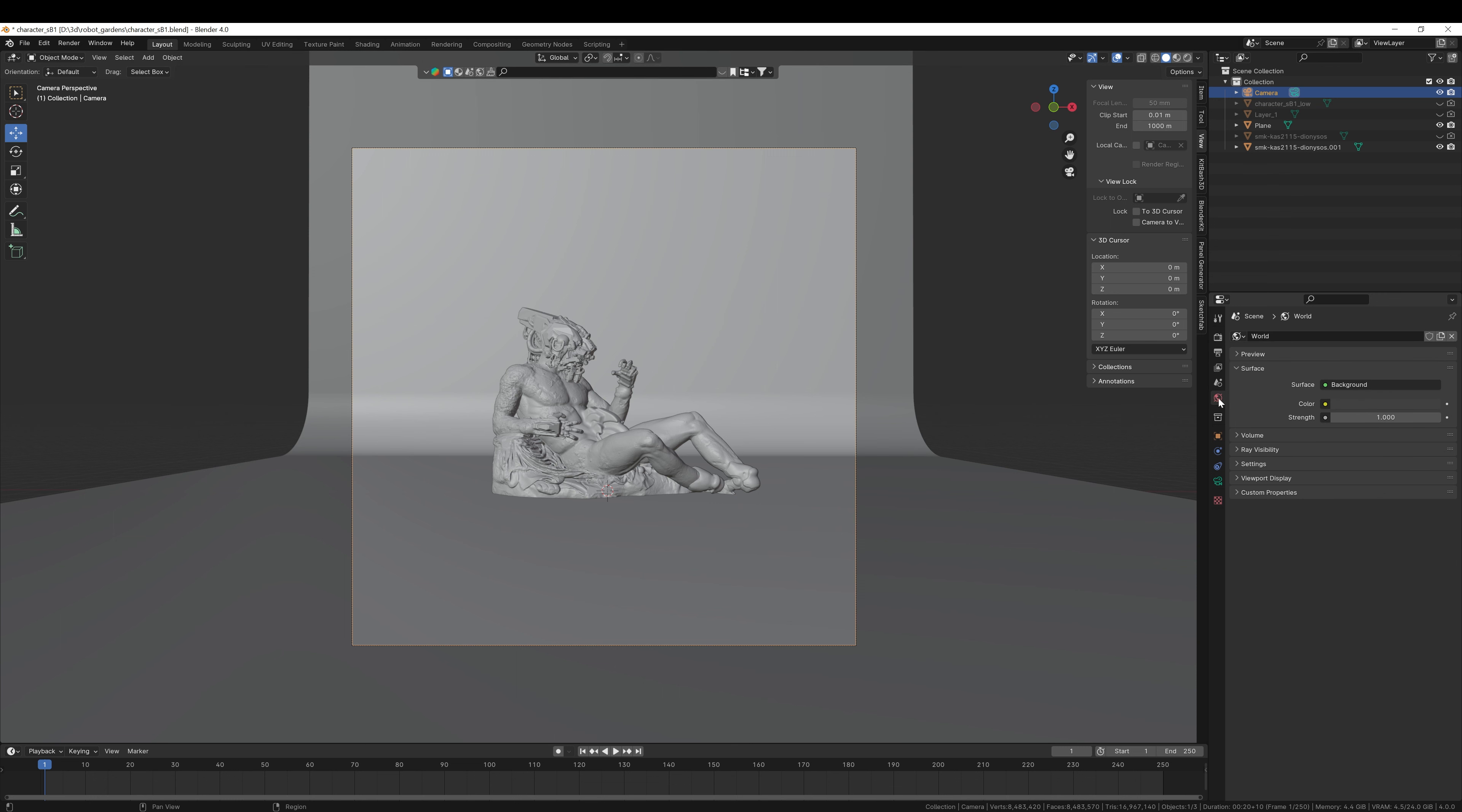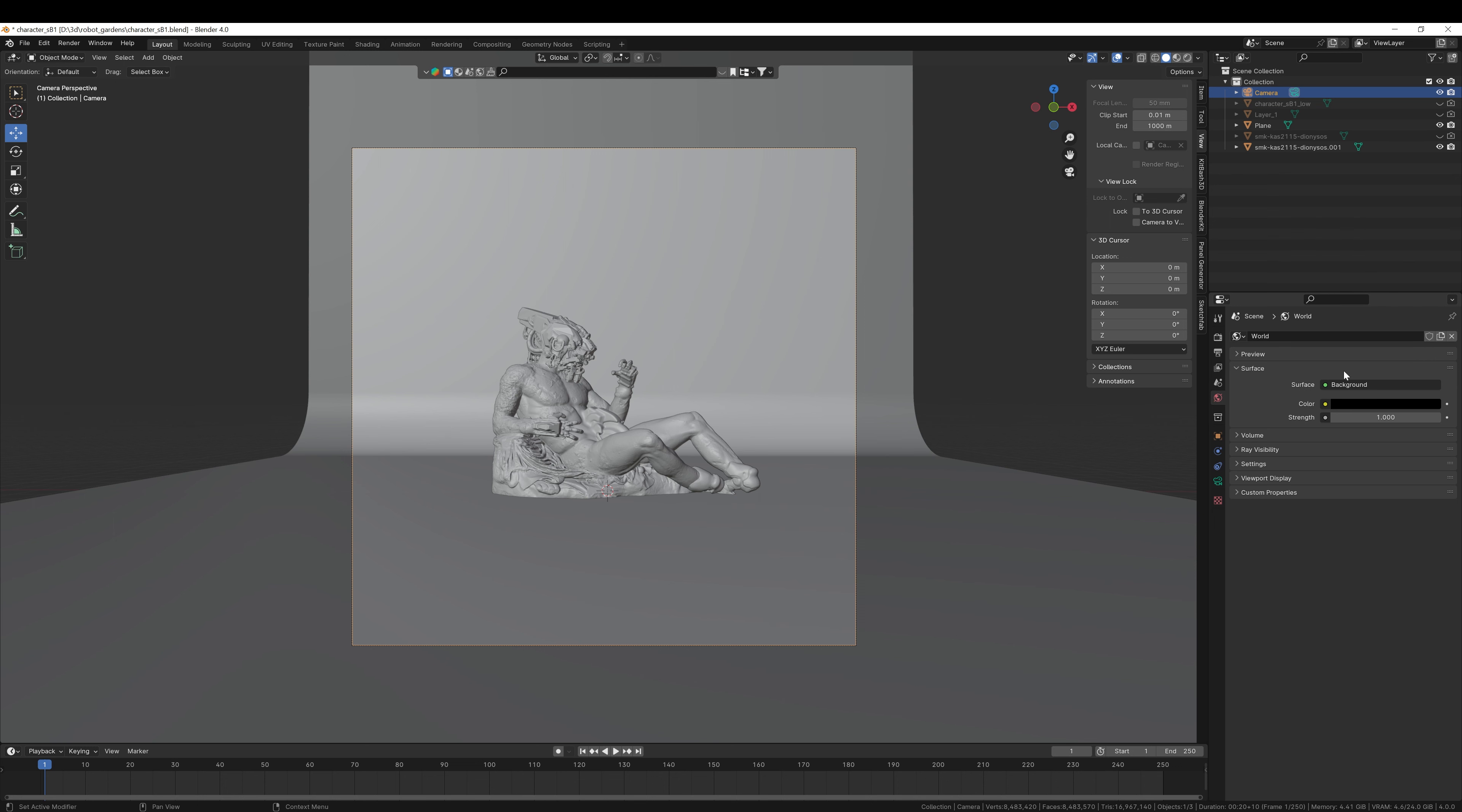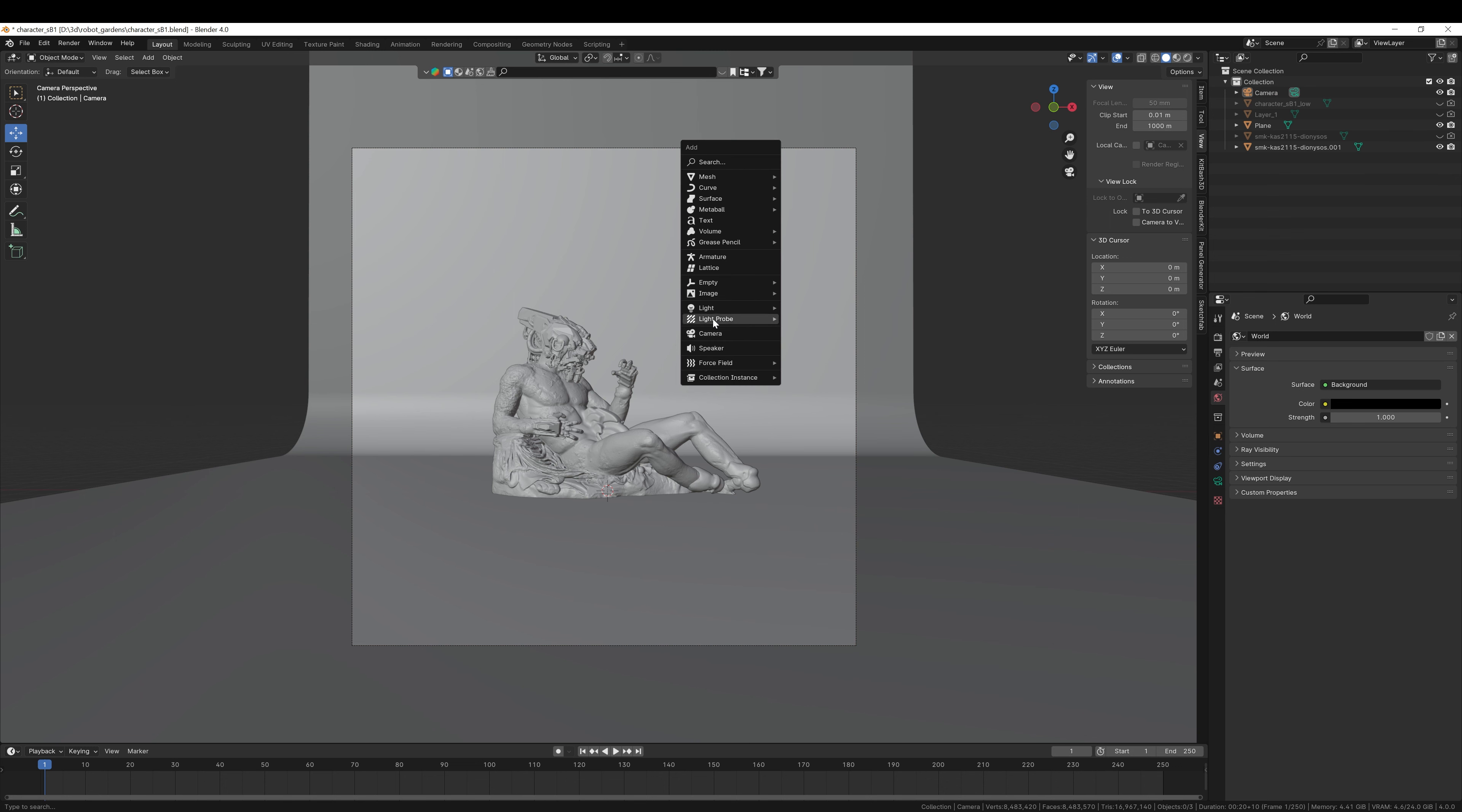The next thing to set is in the World tab, which I'll actually just change the background color to black, but this is the shadow color of the scene, which we'll see in just a moment. Now the final thing, not really, but nearly the final thing to do is to add a light to the scene.